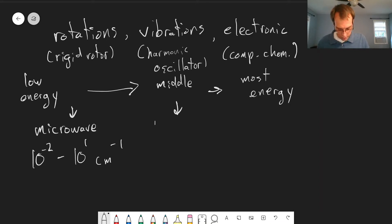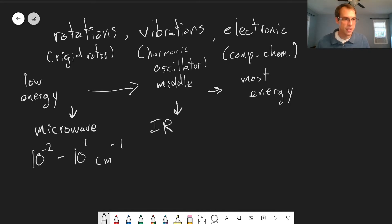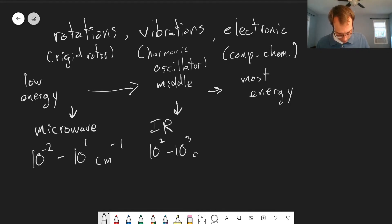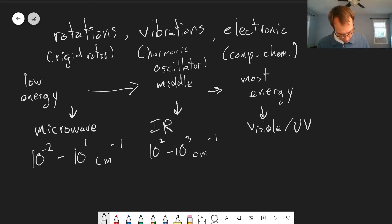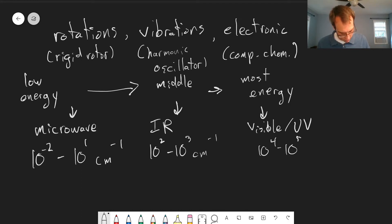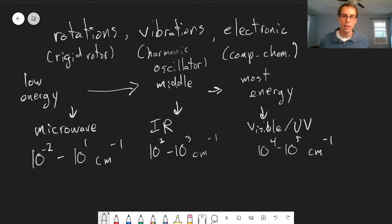Vibrations, on the other hand, occur in the infrared. These take significantly more energy — something like hundreds to thousands of wavenumbers. And then electronic states fall in the visible and ultraviolet part of the spectrum, around 10⁴ to 10⁵ wavenumbers — that's the energy of photons required to excite electrons to different excited states.